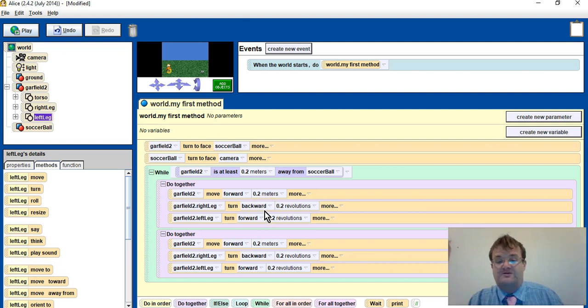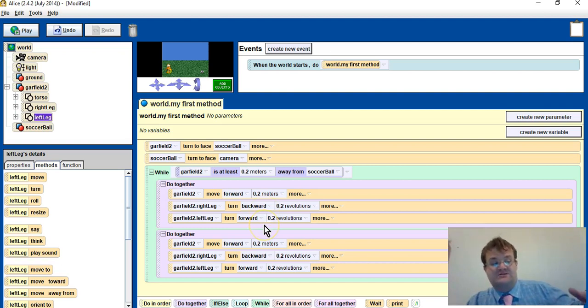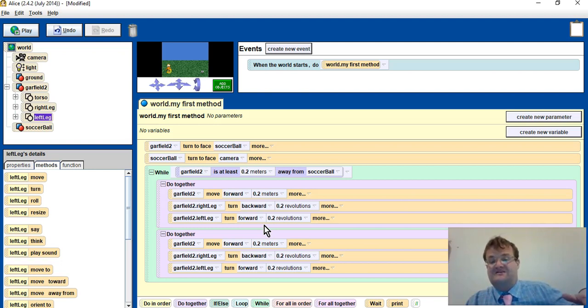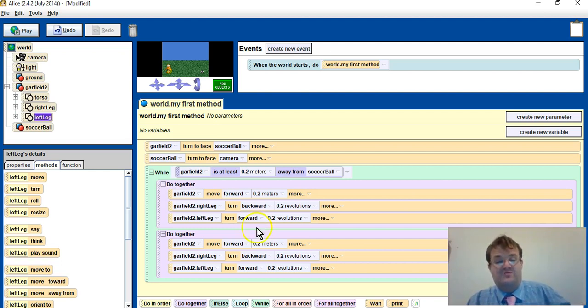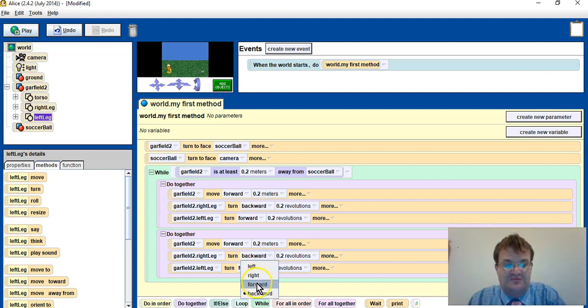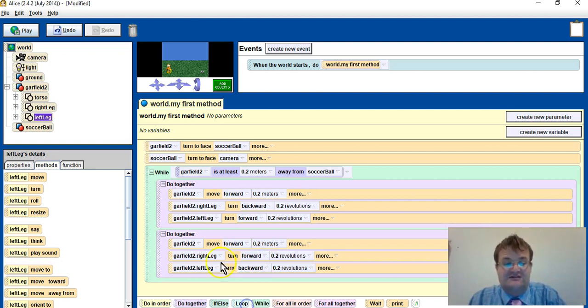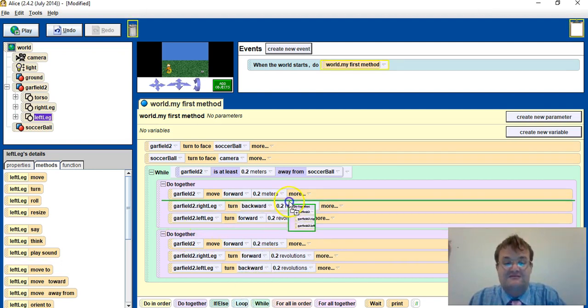I now want the left leg to go forward, the right leg, sorry the right leg to go forward, the left leg to go backwards. So I need to swap these around. I then need to do the same again.